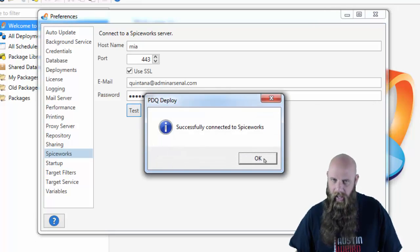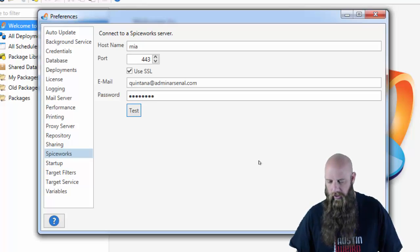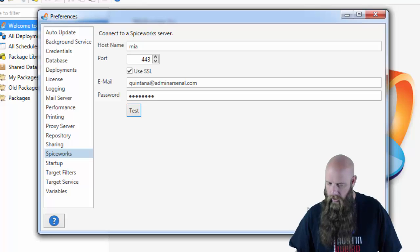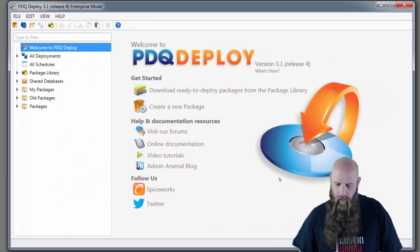This user account has to have the admin role in Spiceworks. If it doesn't, if it has a help desk or any of the other different roles, it's not going to work. You have to have an admin in order to do this. So we click Test. You saw that worked.